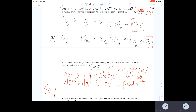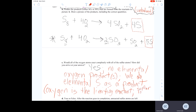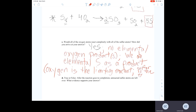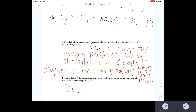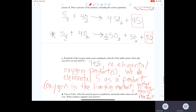Therefore, oxygen, because it gets used up, oxygen is the limiting reactant, and sulfur is the excess reactant. The last part of our modeling SO2 formation is true or false: after the reaction goes to completion, unreacted sulfur atoms are left over — and that's true. We just discussed that because we have sulfur as a product in elemental form as free sulfur atoms not chemically bonded to anything.